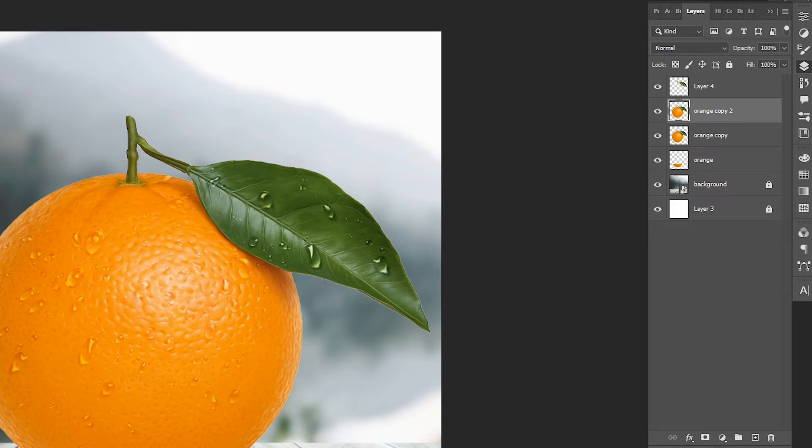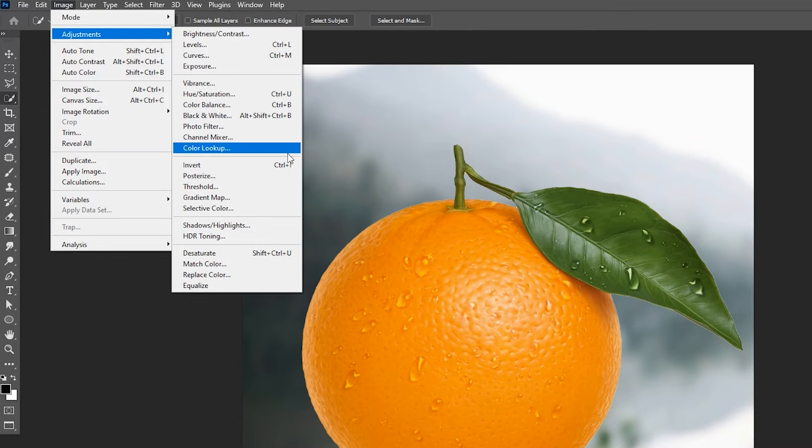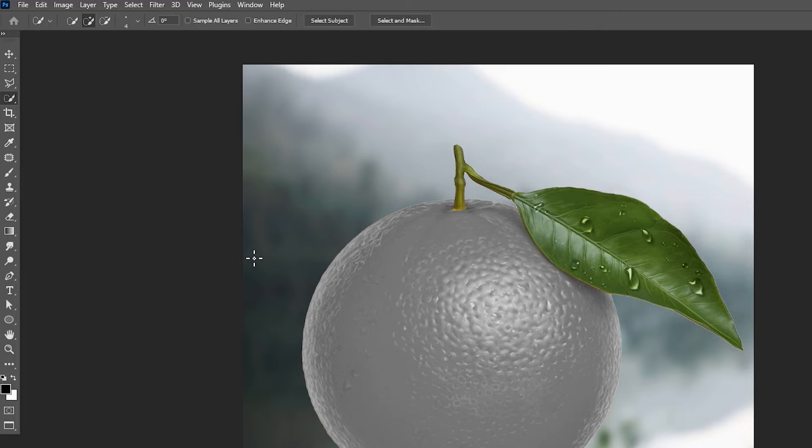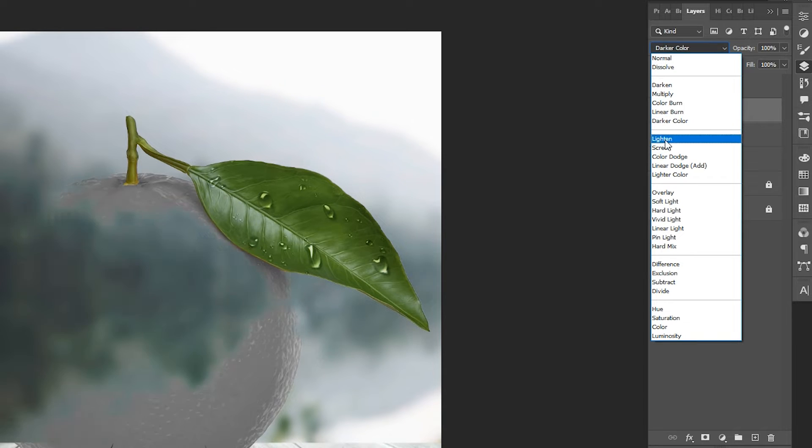Then go to the Image Menu, Adjustment, and Desaturate. Change Blend Mode to Screen.